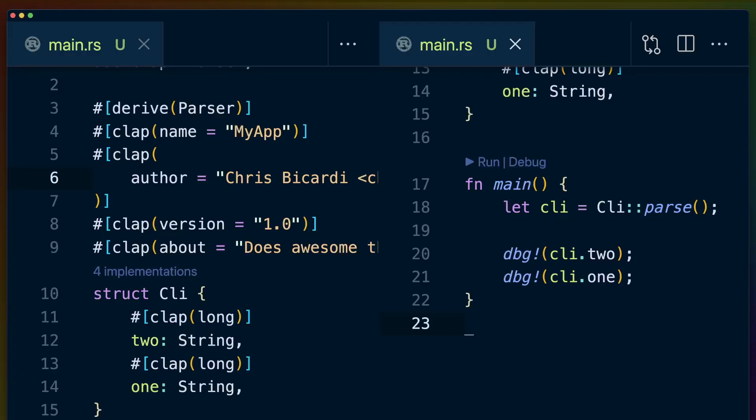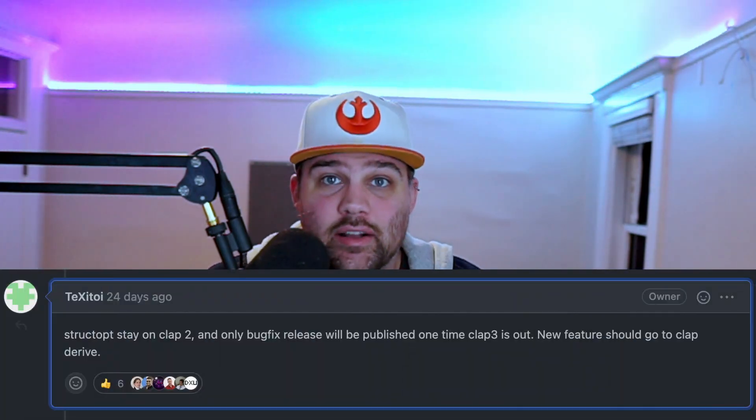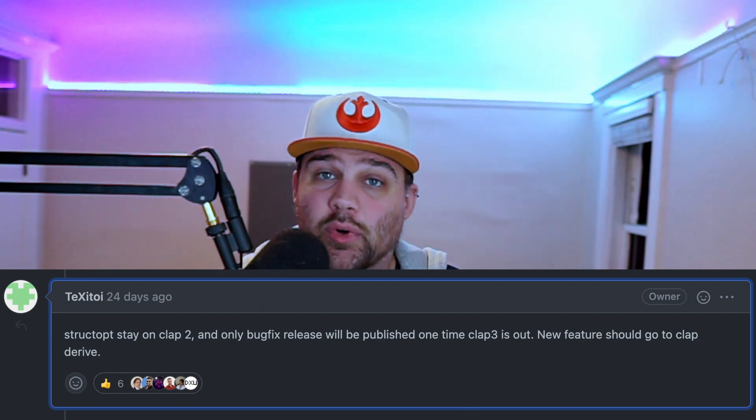Clap v3 offers two major API styles for building up your argument parsing and validation. The classic builder-style API allows you to chain function calls together, and the derived API that was popularized by StructOpt has also been included in clap v3. Clap and StructOpt are now the same project, and the StructOpt crate is in maintenance mode. The old StructOpt crate will stay as a layer over the clap v2 APIs, while the StructOpt functionality has been merged into clap v3.